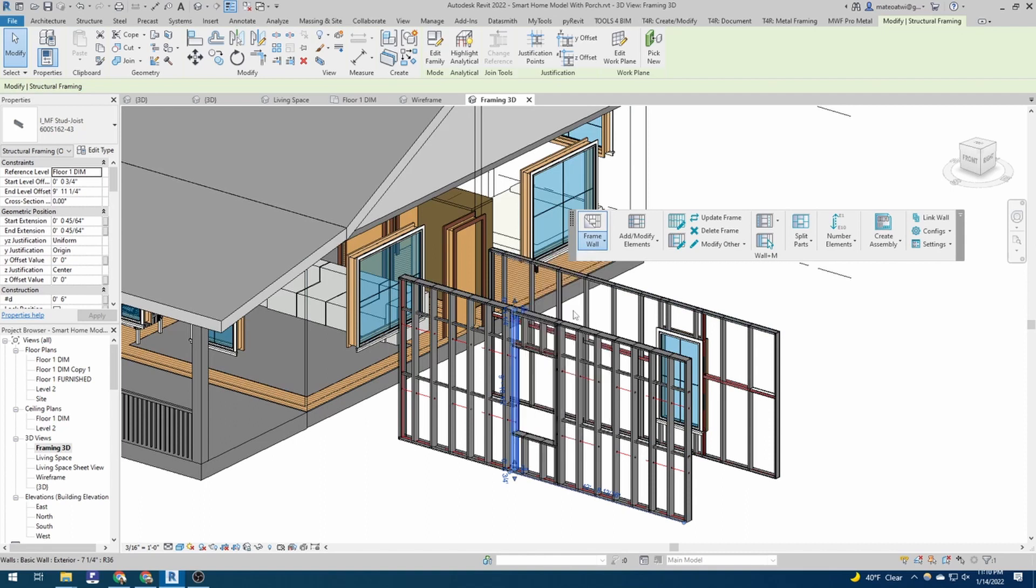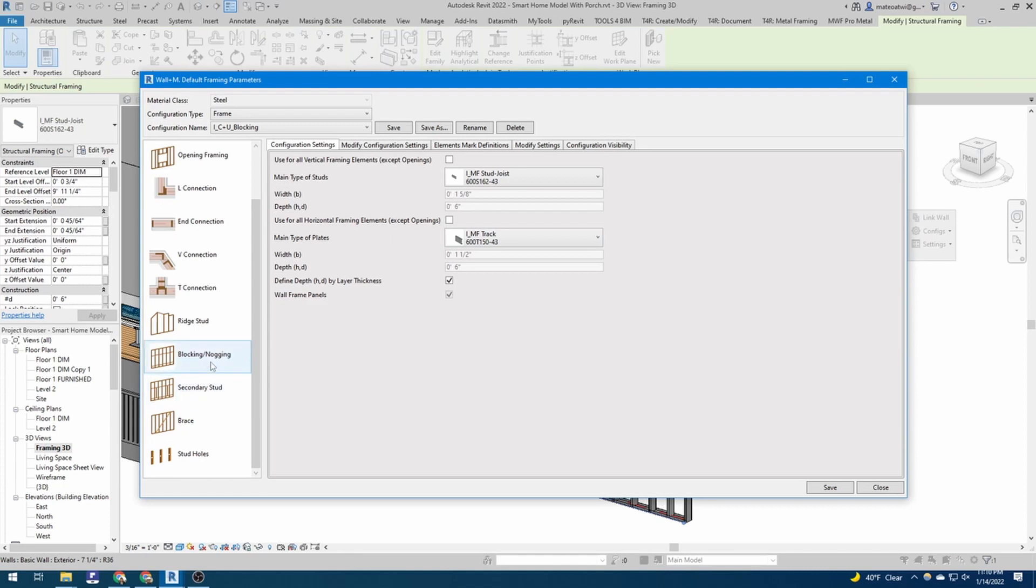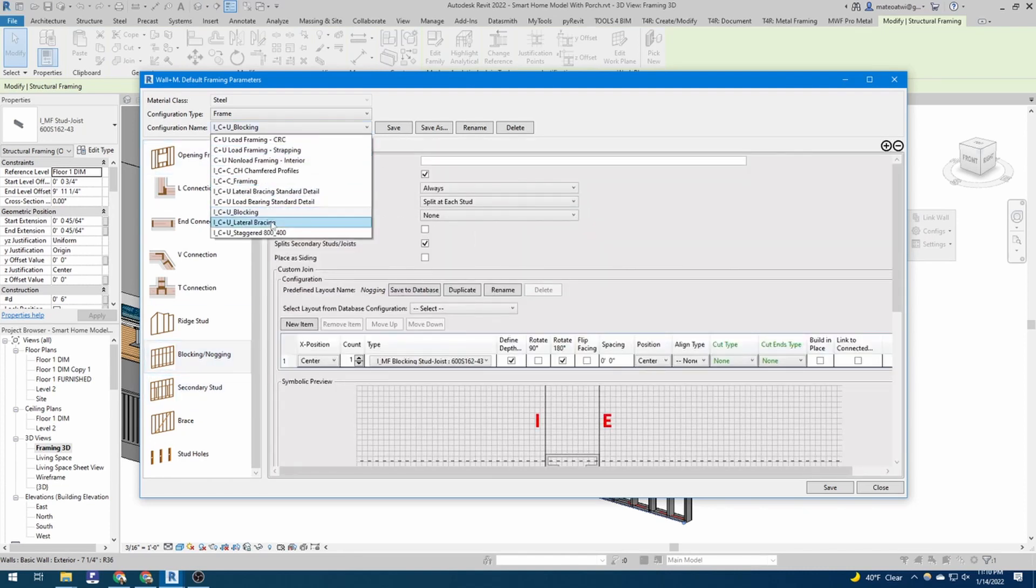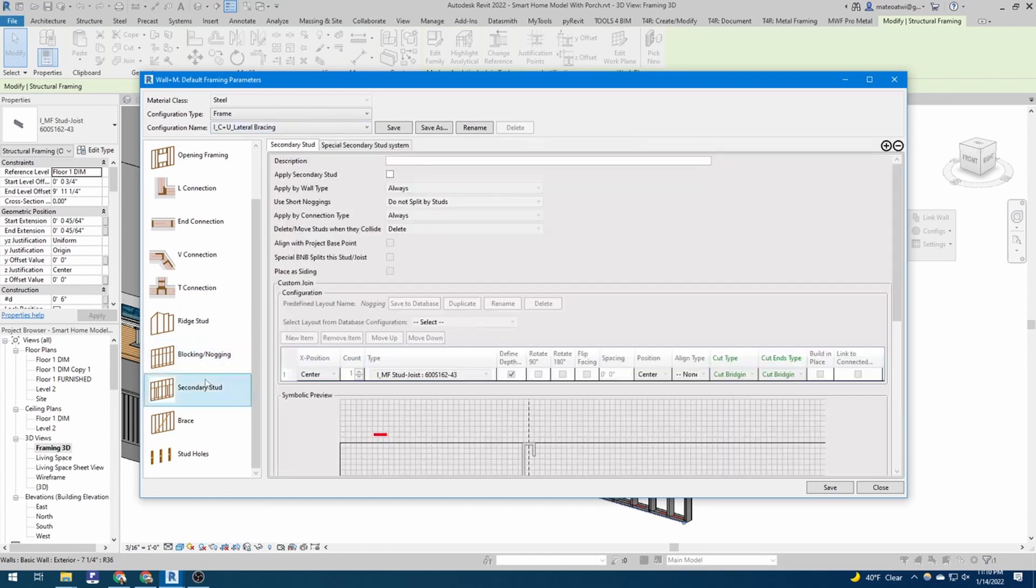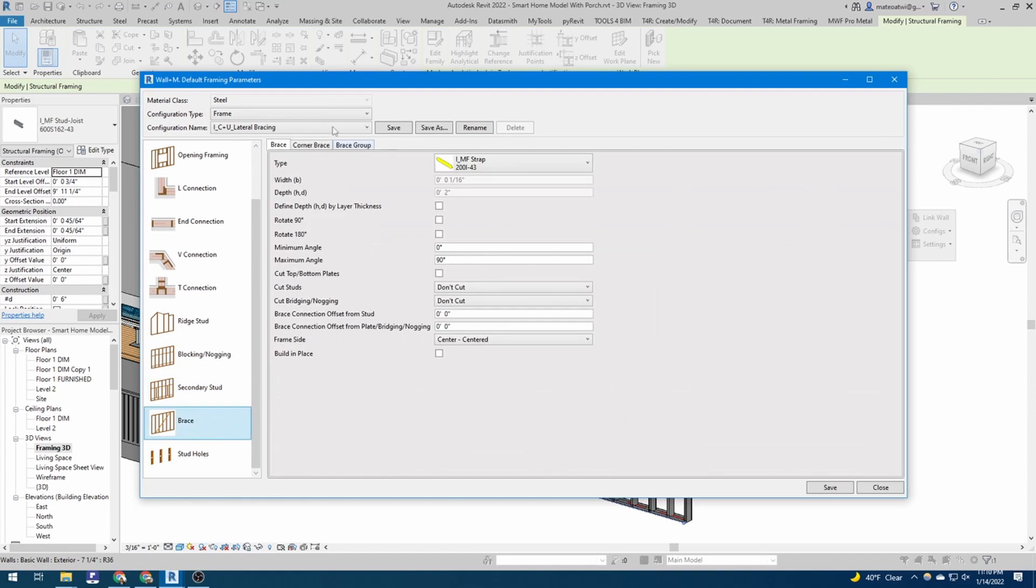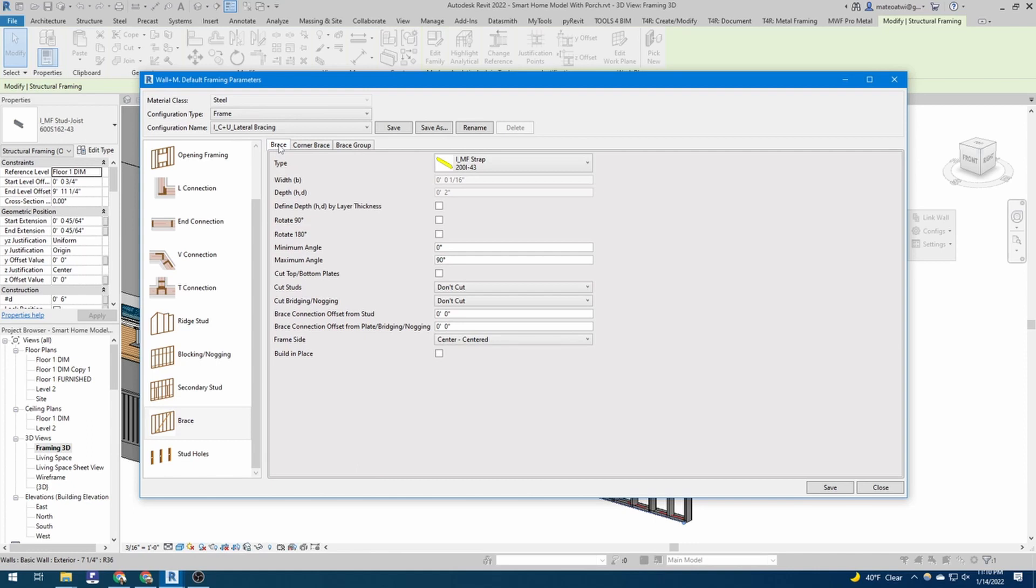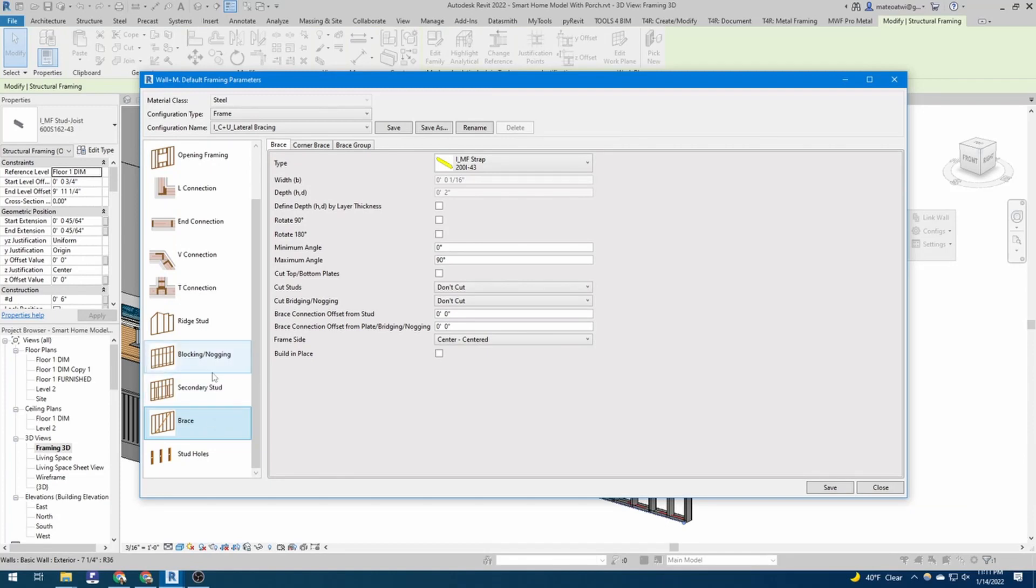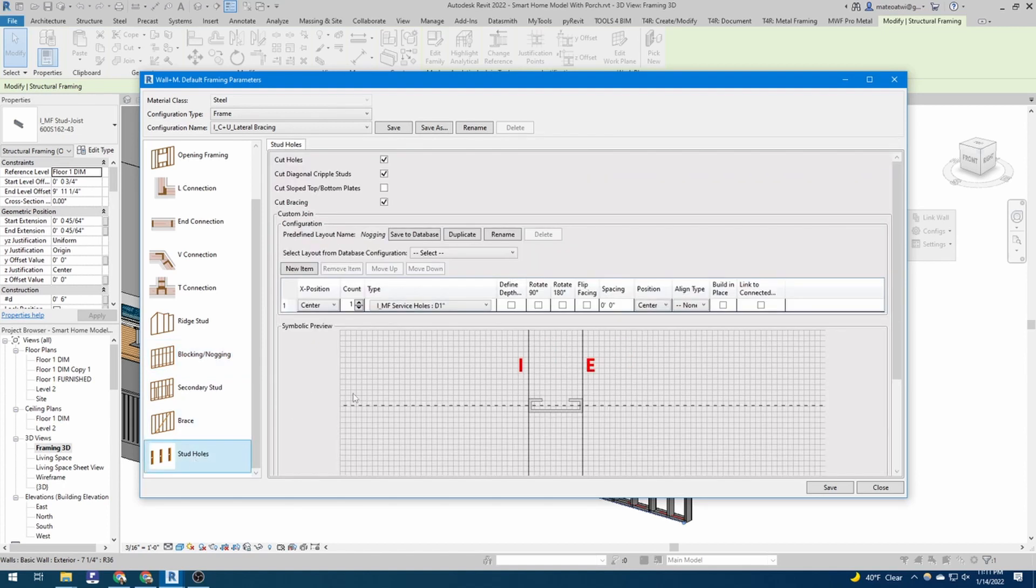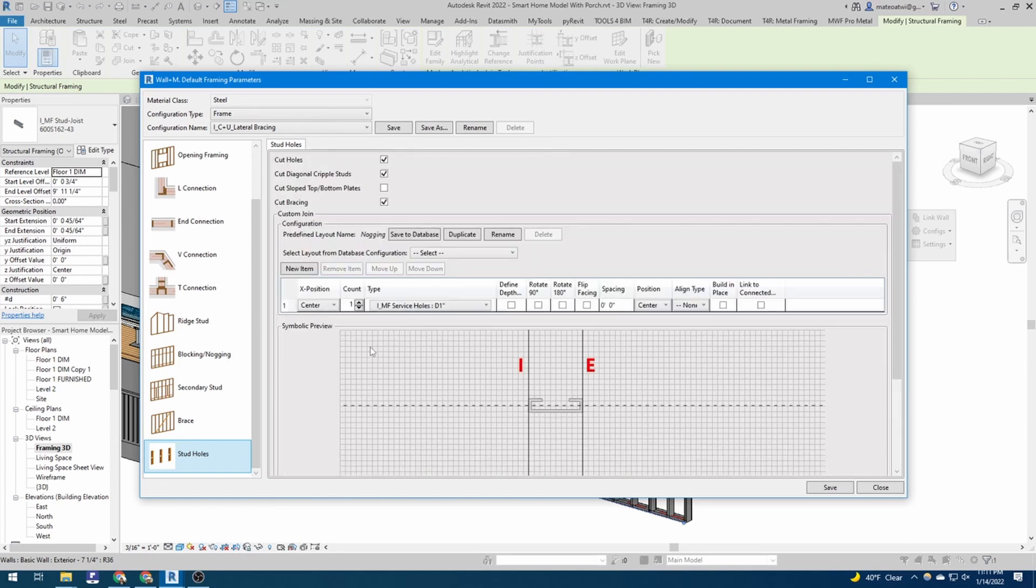So looking at our framing configuration, that's blocking and noggin. And really just any other things that you might want to have in your drawings. So you can add secondary studs, but we don't use that too much. You can use X bracings, different kinds of bracing. I'm not sure if, I can't remember if the brace has an effect on the blocking. So I'll have to get back to you about that. But, and then there's stud holes. So that's kind of those service holes. And you can even uncheck that and I'll show you what that looks like.